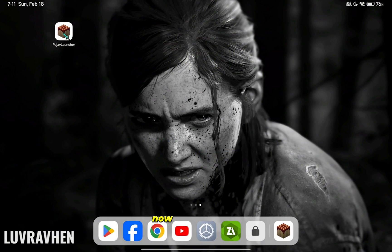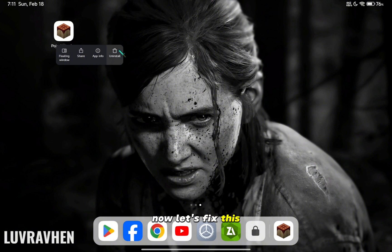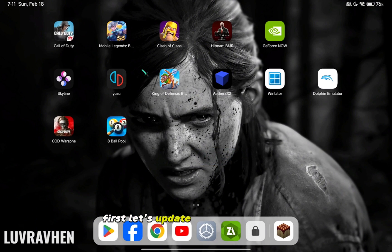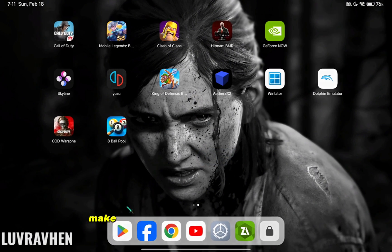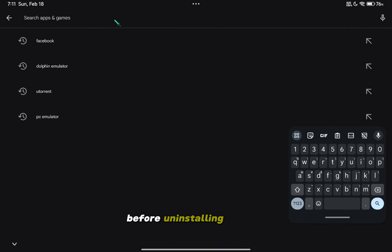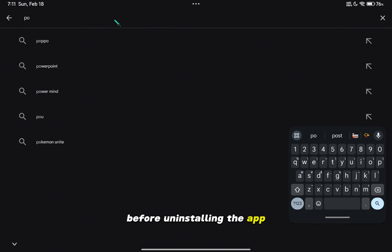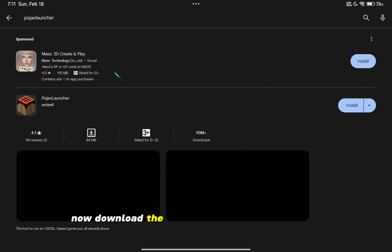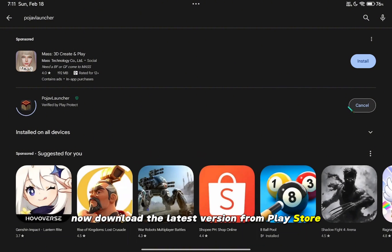Now let's fix this. First, let's update the Pojov Launcher. Make sure you have backed up your world before uninstalling the app. Now download the latest version from the Play Store.